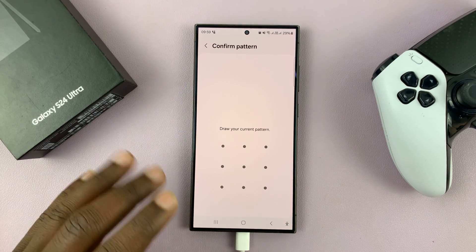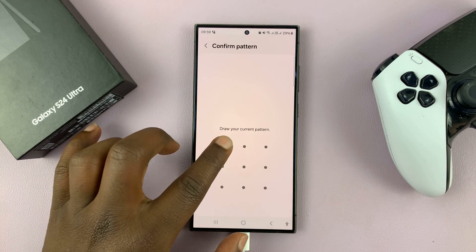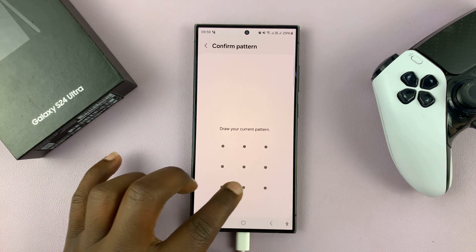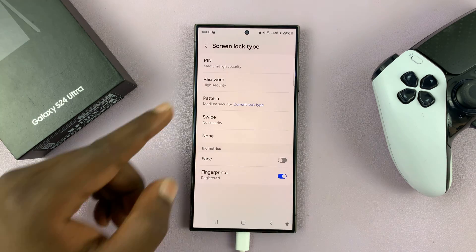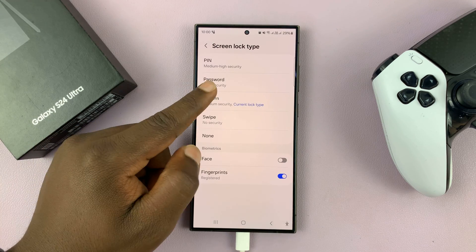Enter your current password, which should be your current lock screen pattern. And then once you enter that, you can now go to Pattern.